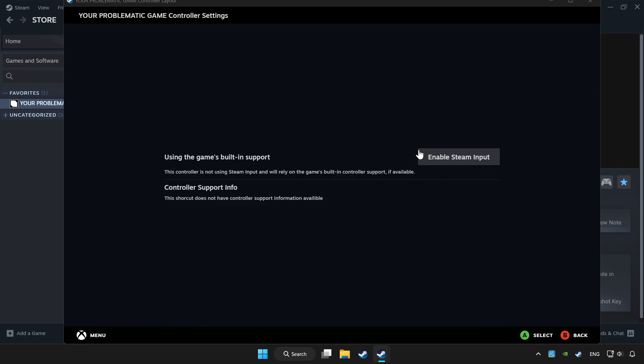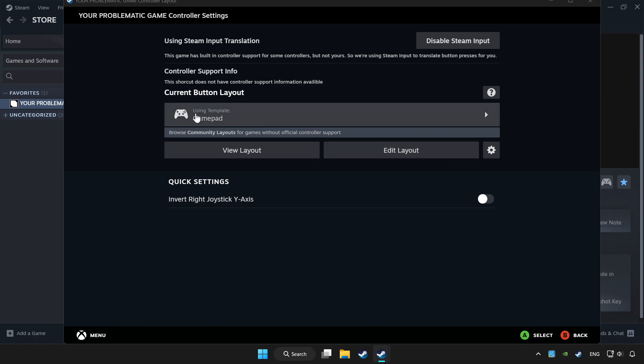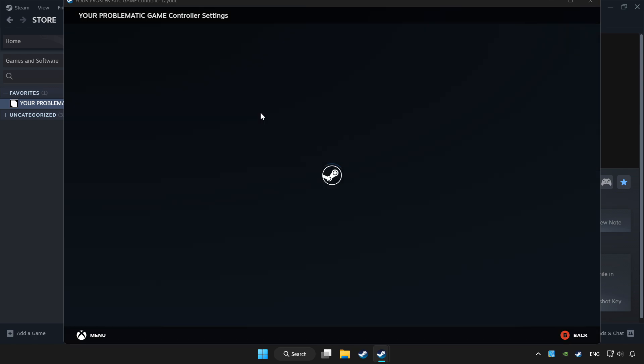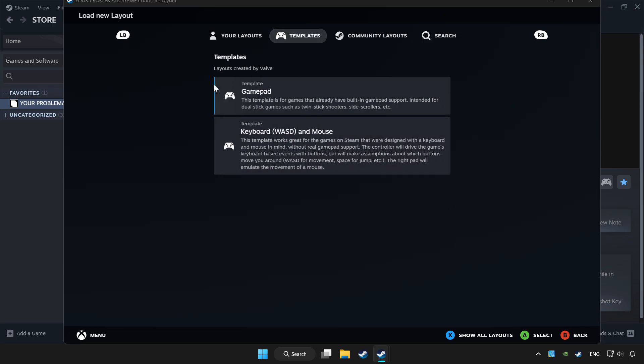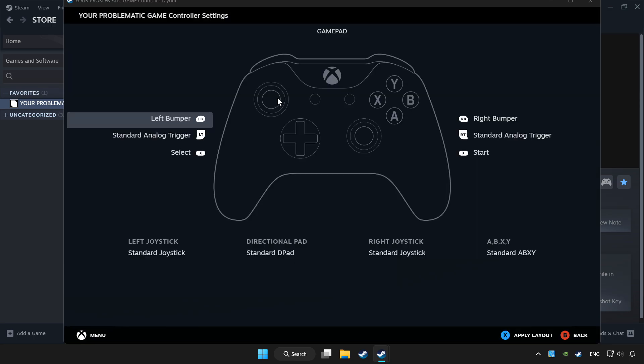Enable Steam input and choose gamepad. Set your controller settings and apply.